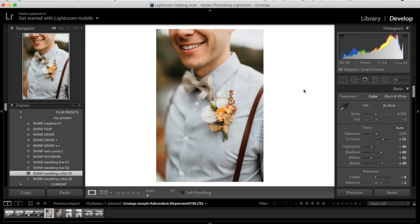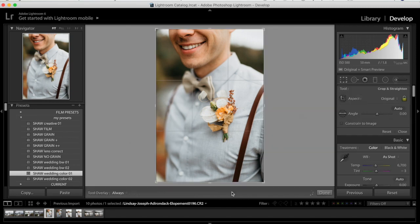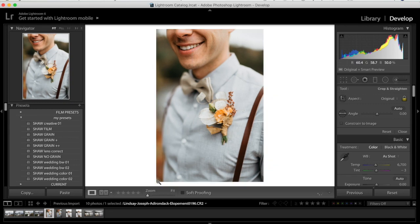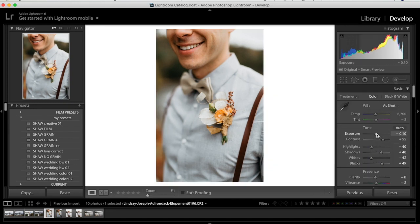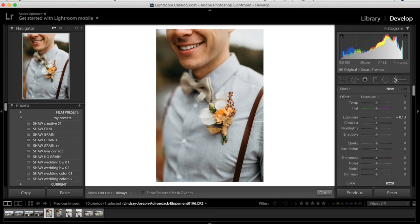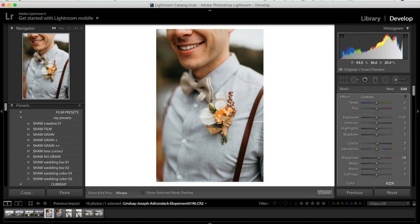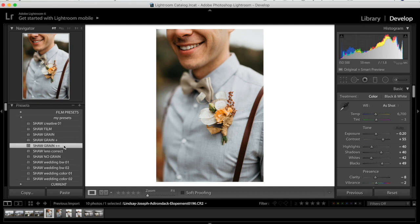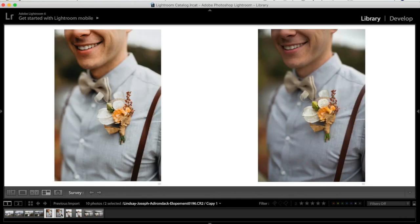Moving to the next photo in the Develop module with Wedding Color 01 applied — this one looks pretty spot-on. I might bring it in just a little tighter and bring the exposure down slightly. I could use a brush to make his flower a little sharper — it's at 18 clarity and 7 sharpness — just sharpen the flower a bit. If I wanted to make it more filmy I could add some grain with the Grain+ preset. Here's the before and after — his flower is much clearer.